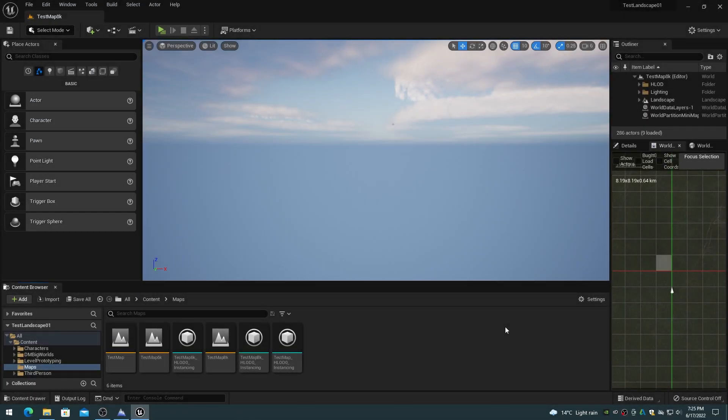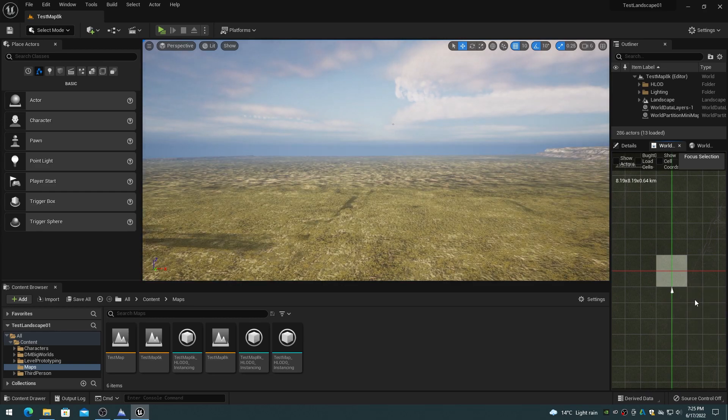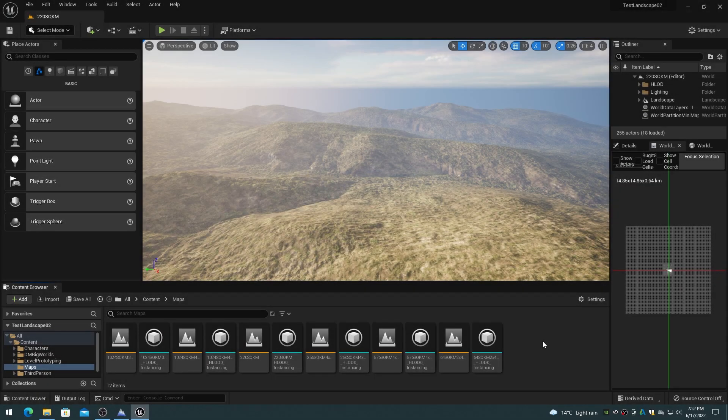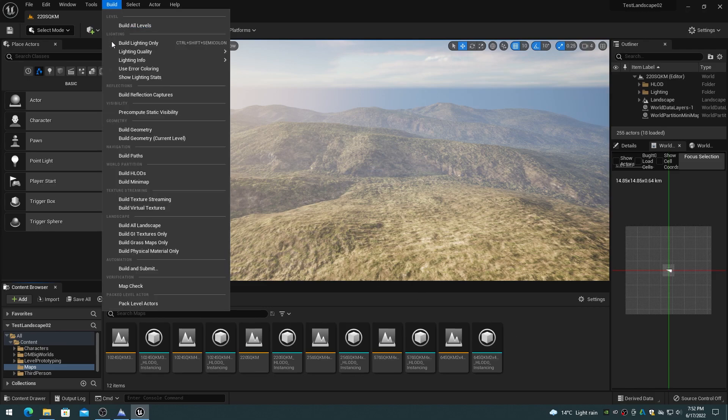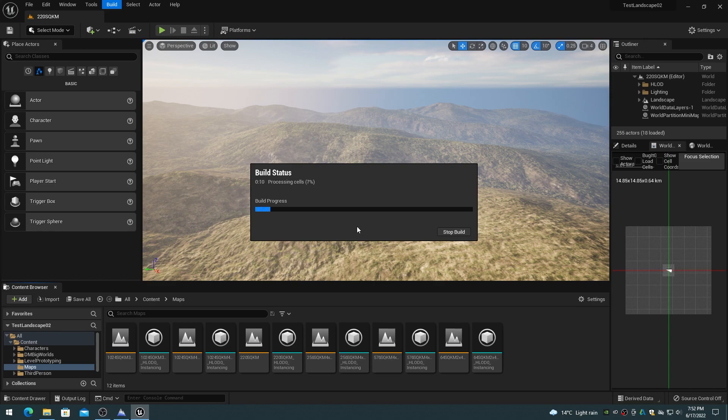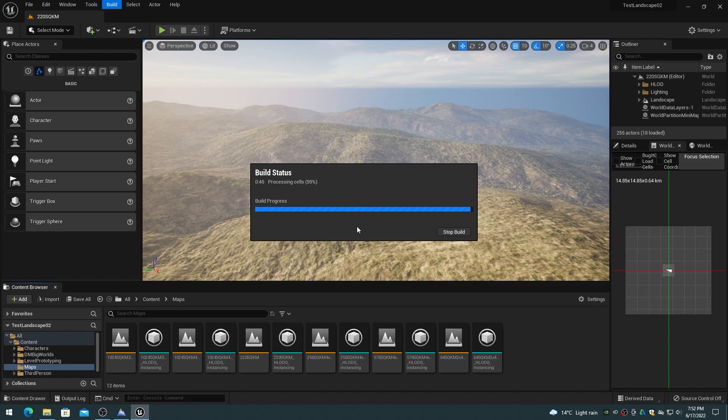The mini map is the top-down overview of the world that is used to control loading and unloading of cells and the display of placed actors in the world. A 16K by 16K mini map is the largest that can be created with default texture sizes. Creating a 16K by 16K mini map texture for a 16 kilometer by 16 kilometer world usually causes the texture streaming pool to be over budget, requiring that the pool be increased. Attempting to create a mini map texture larger than 16K with standard textures results in the following log error.